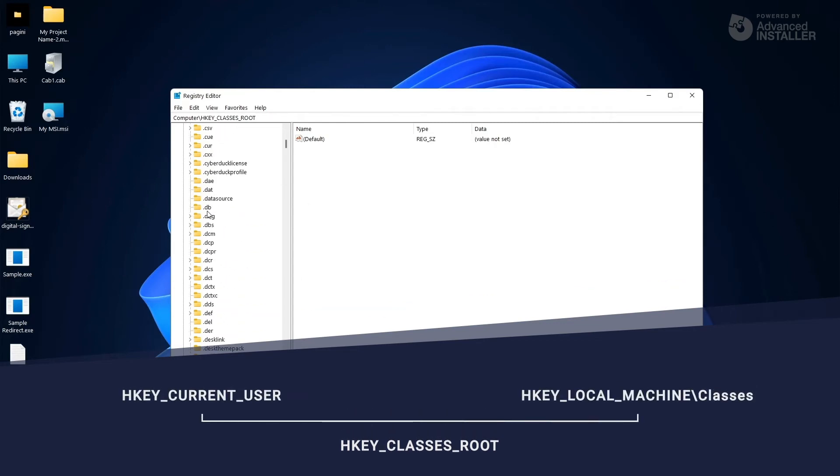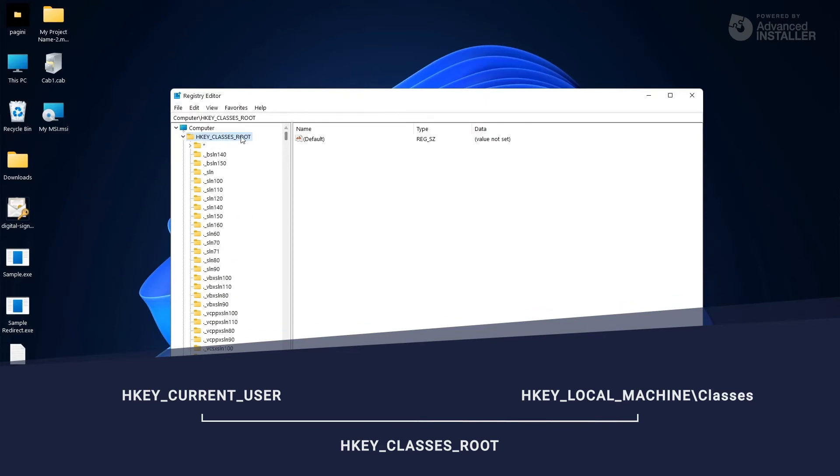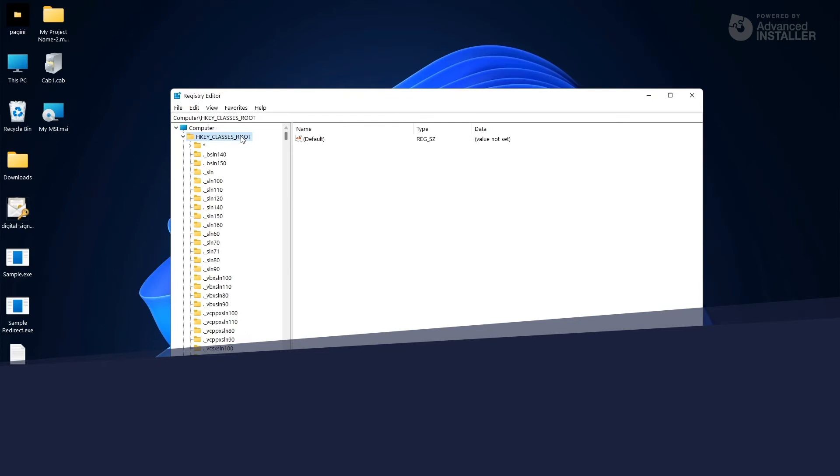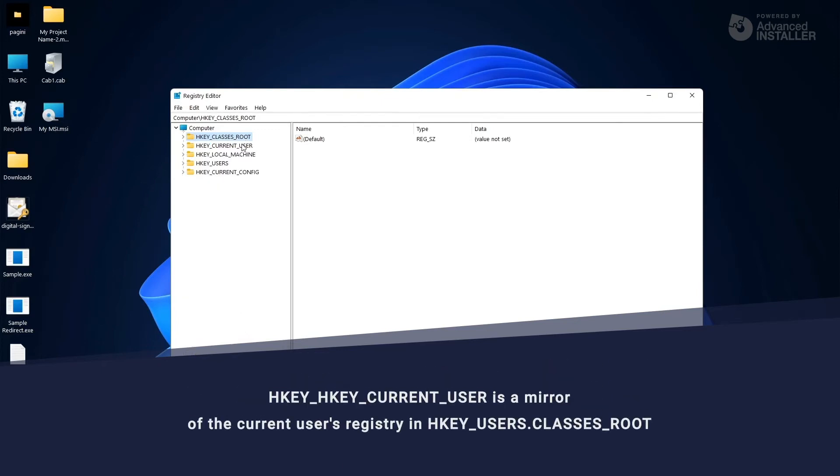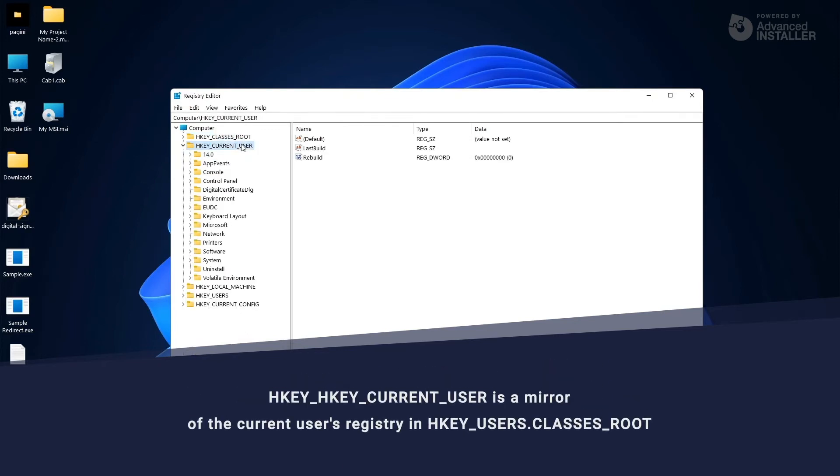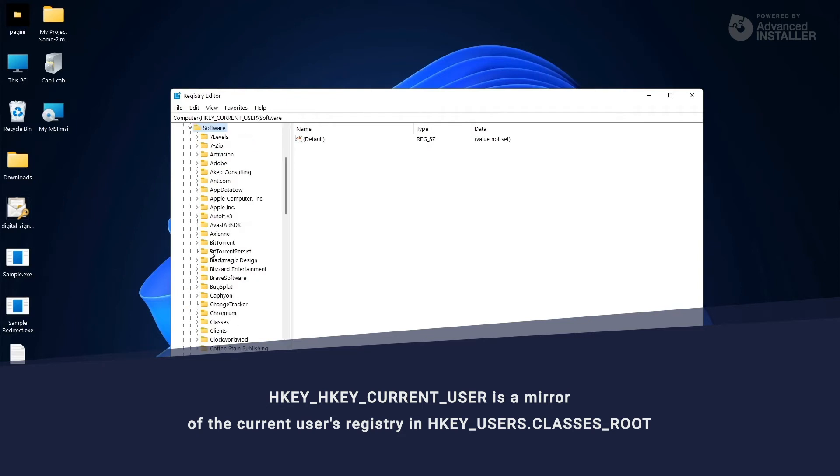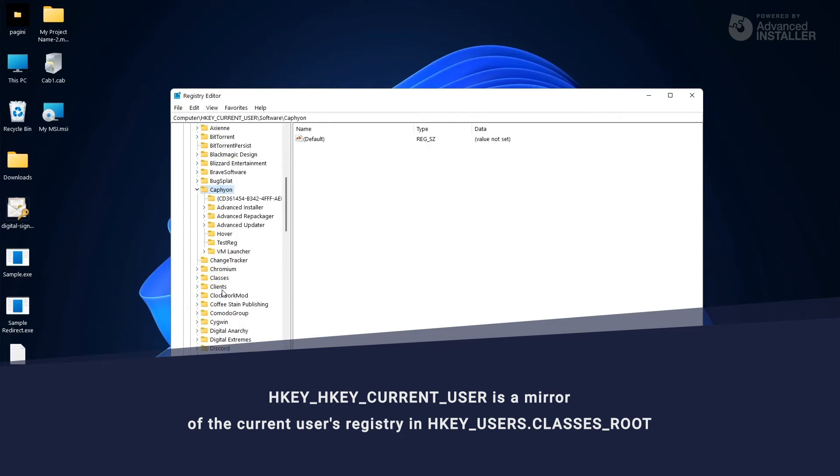The HKEY_CURRENT_USER stores settings that are specific to the user currently logged in on the machine. The HKEY_CU is a mirror of the current user registry in HKEY_USERS.